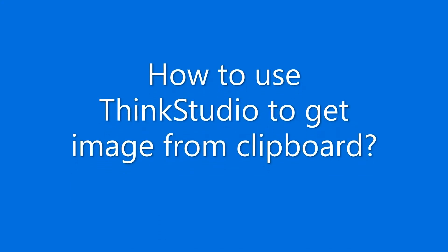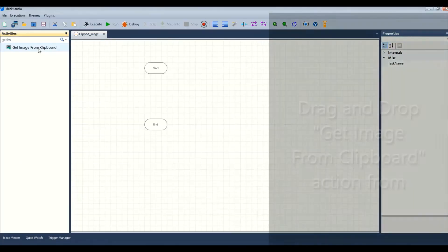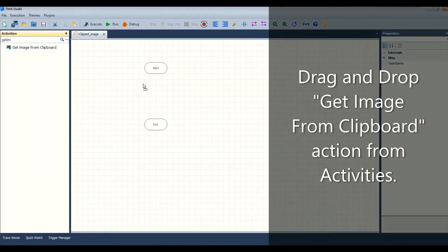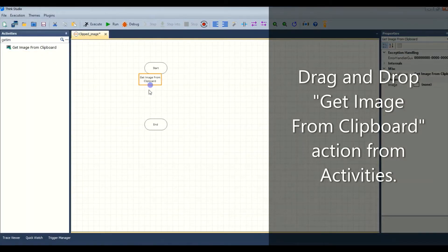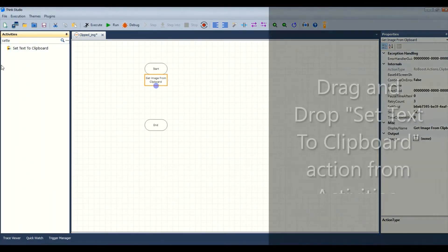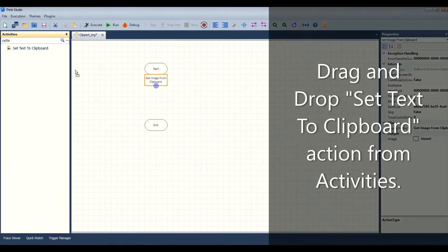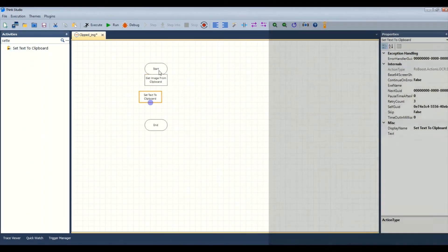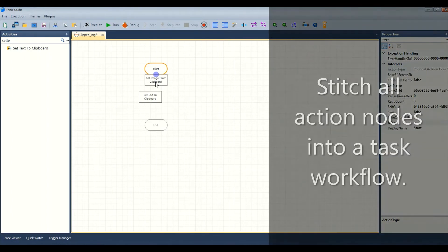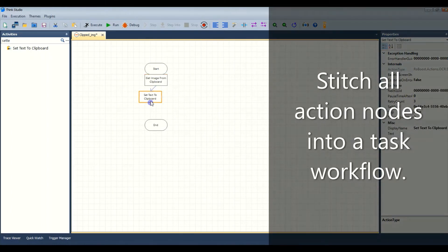Let us see how to use Think Studio to get image from clipboard. Drag and drop the get image from clipboard action from activities. Drag and drop the set text to clipboard action from activities. Stitch all action nodes into a task workflow.